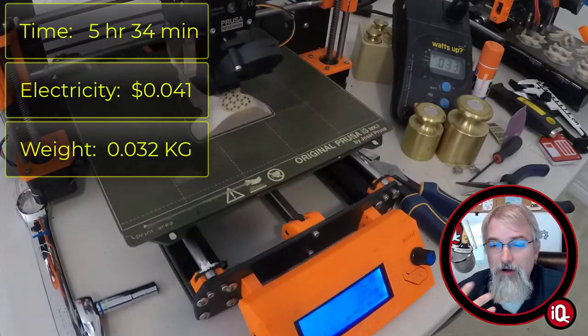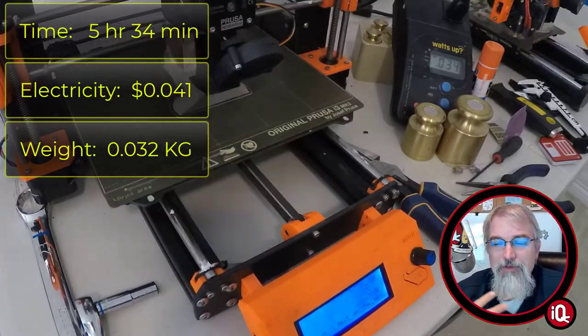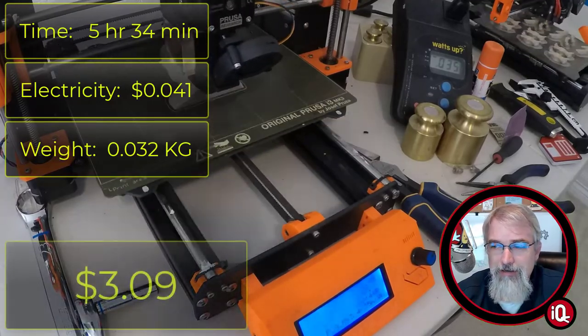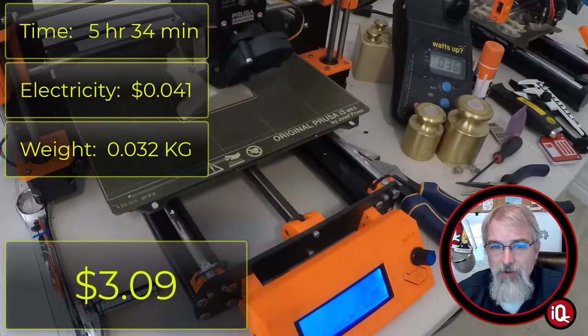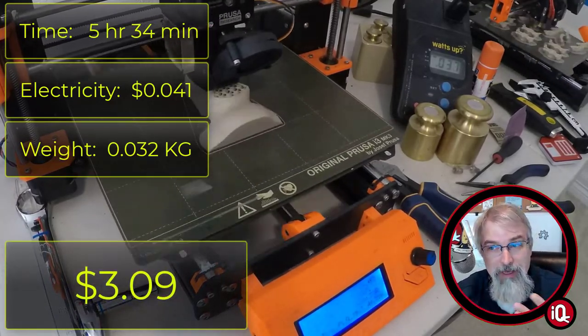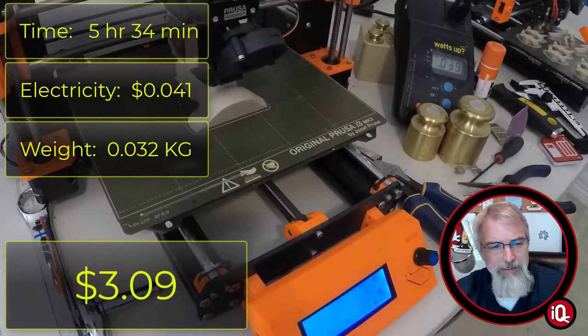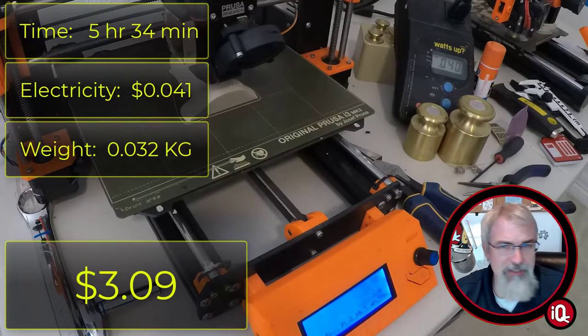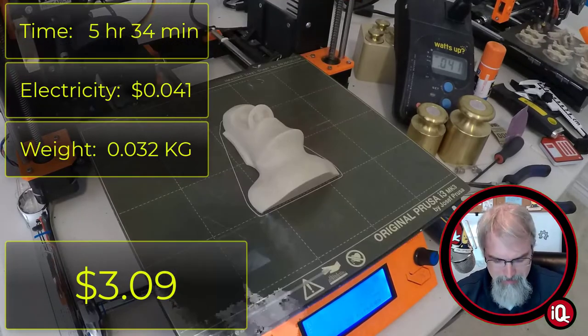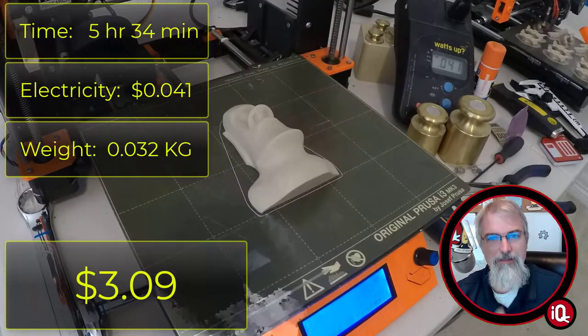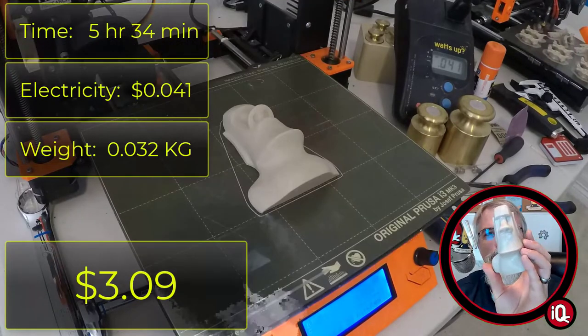But now we have to add the price of the magnet back in, which is $2.40, so all in $3.09 to print the whole thing with a magnet, and the majority of the cost is the magnet, but it makes for a really cool thing. I really like this a lot.